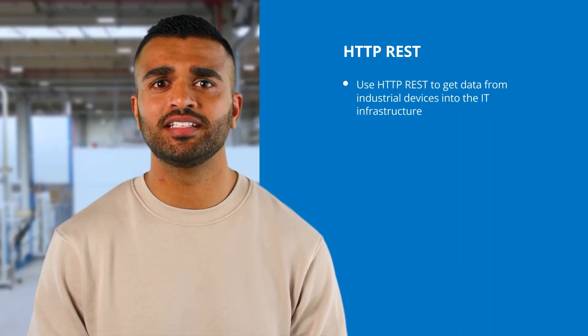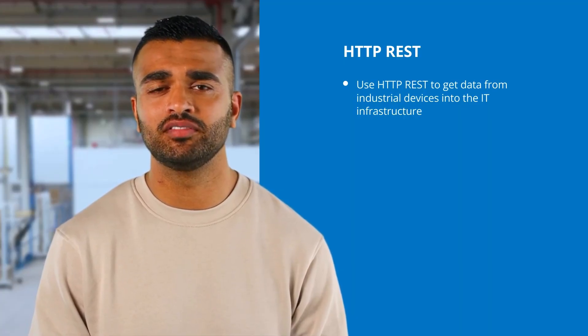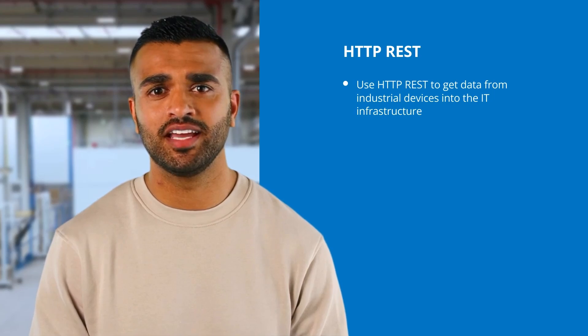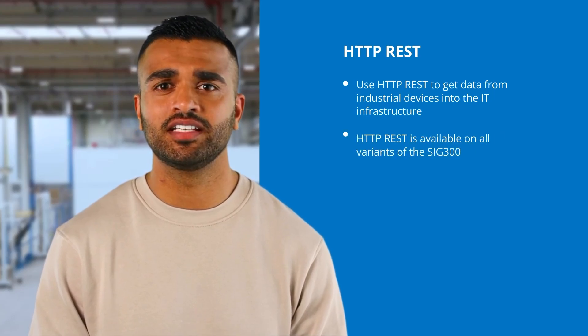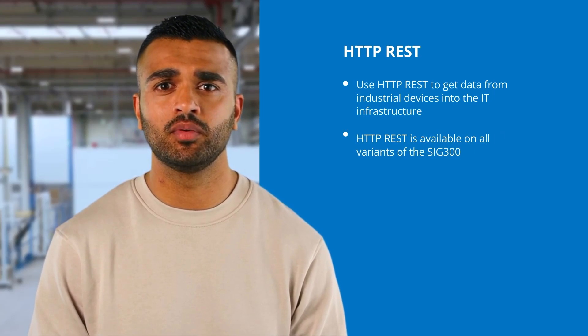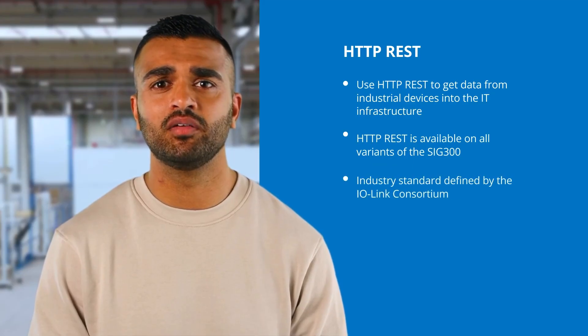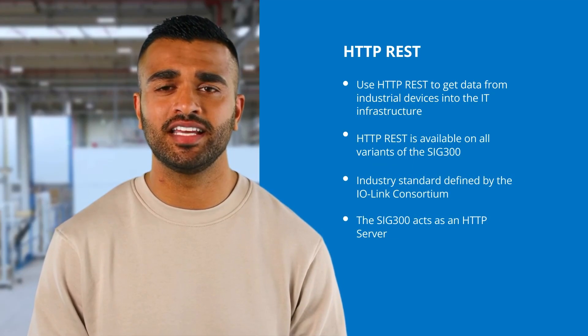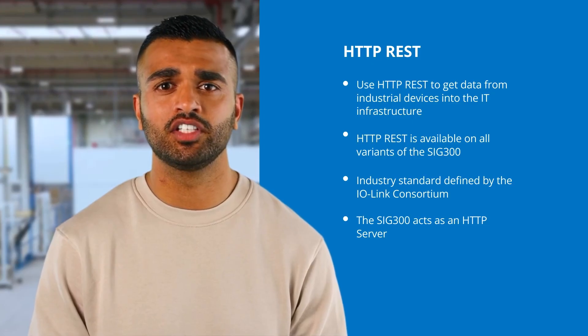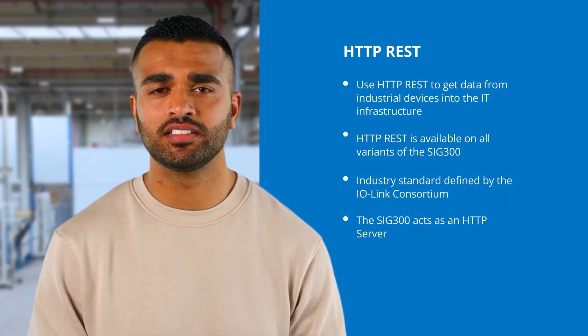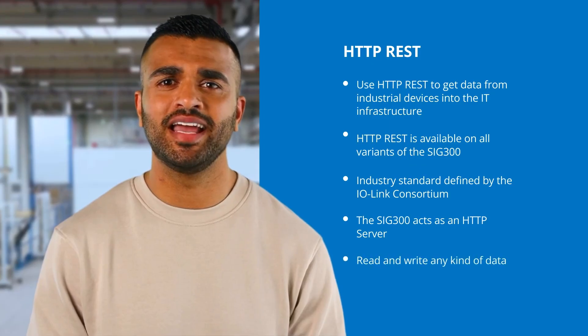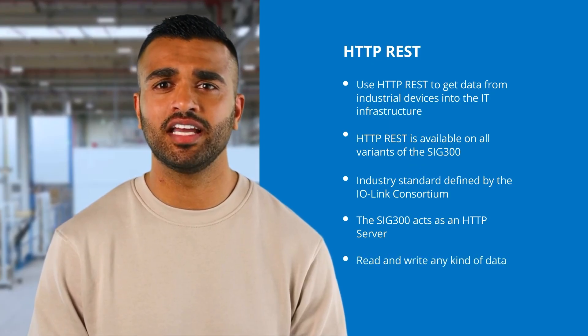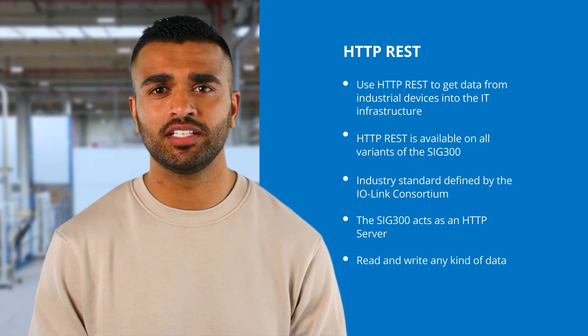HTTP REST is a common way of getting data from industrial devices into the IT infrastructure of an end user. All variants of the SIG300 devices comply with REST API defined by the IO-Link Consortium. The SIG300 acts as an HTTP server. This functionality is always available out of the box. It is possible to read and write any kind of data available for a sensor connected to the SIG300.